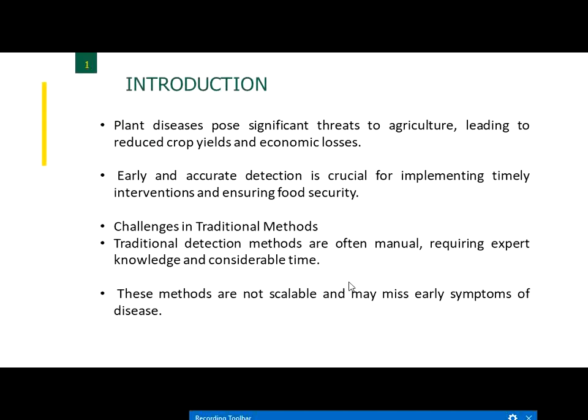Plant diseases pose a significant threat to agriculture, leading to reduced crop yields and economic losses. Farmers face many challenges when crops are affected by disease, which has a negative impact on society as well as the economy of the country.